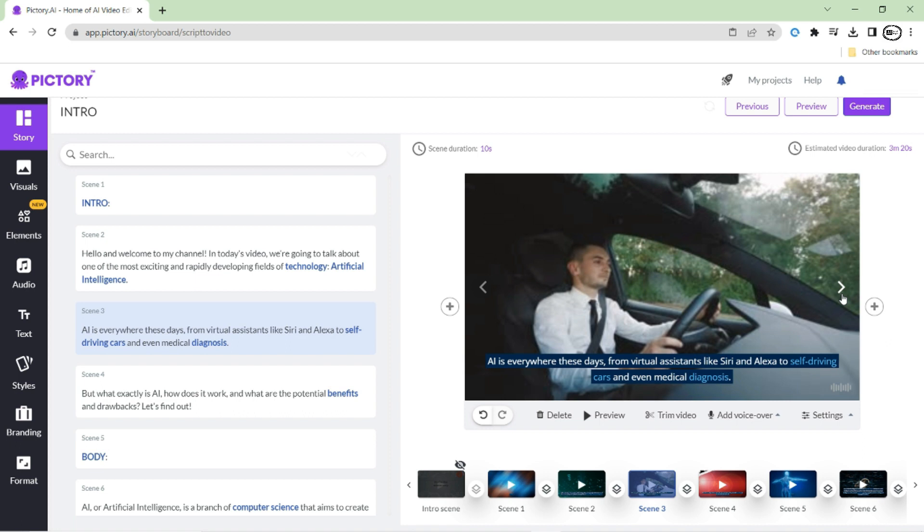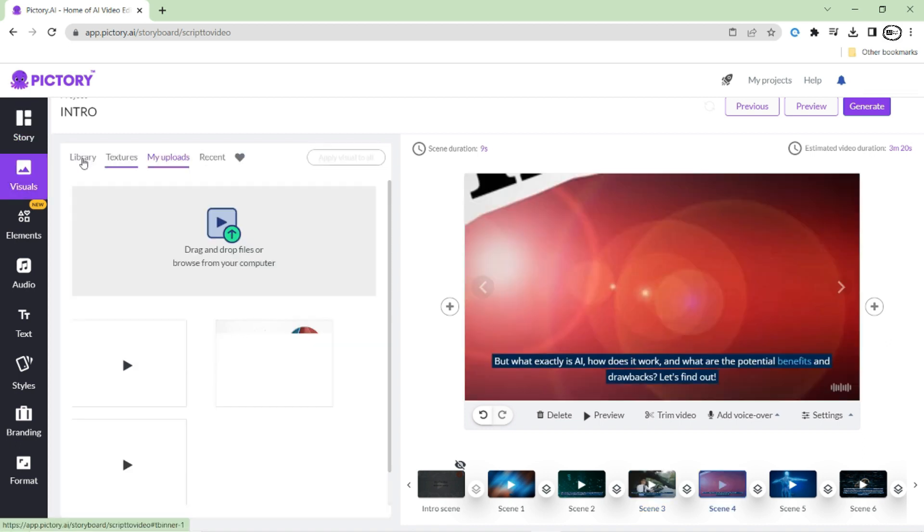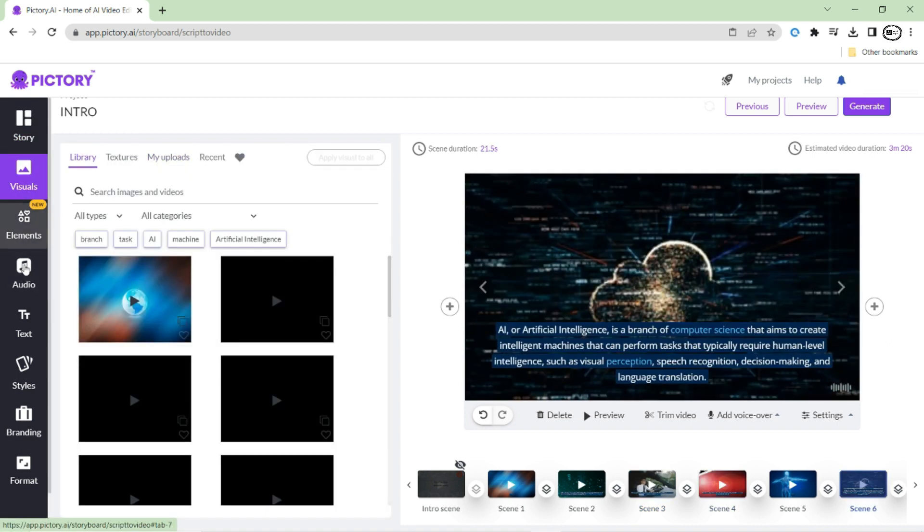If the footages are not matched, then you simply go to the visuals tool. Here you can search what type of footage you want, where you can also upload the footages and images from your computer.